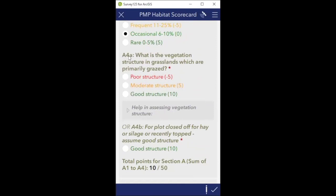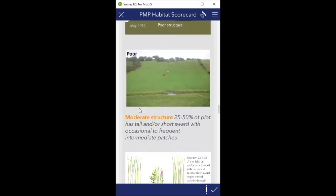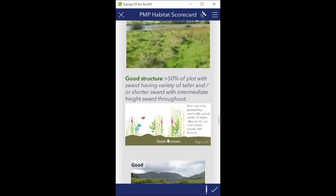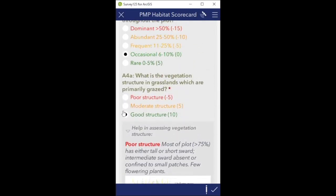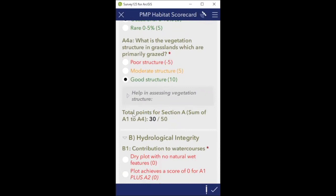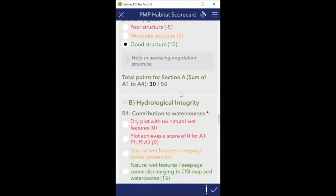The next question is what is the vegetation structure in grasslands that are primarily grazed. There are three options, and there's help available if you're wondering what each means - poor structure, moderate structure, or good structure. What we're standing in is similar to good structure, so we'll select that. The help is there for you to refer to if you're having trouble matching the criteria. That's section A of the scorecard - ecological integrity - and the plot has scored 30 out of 50, all auto-generated once you've clicked the answers above.